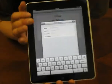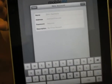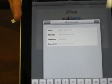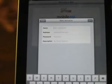The different fields are: name, address, password, and description. Let me fill this in real quick.